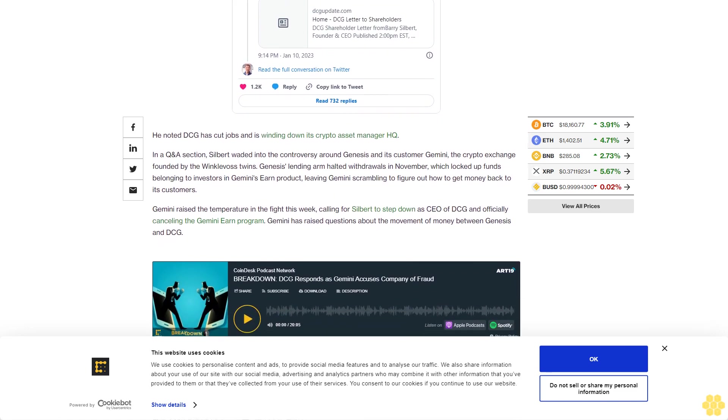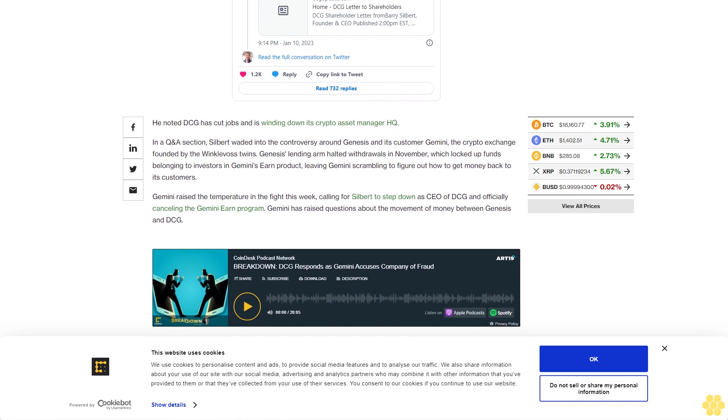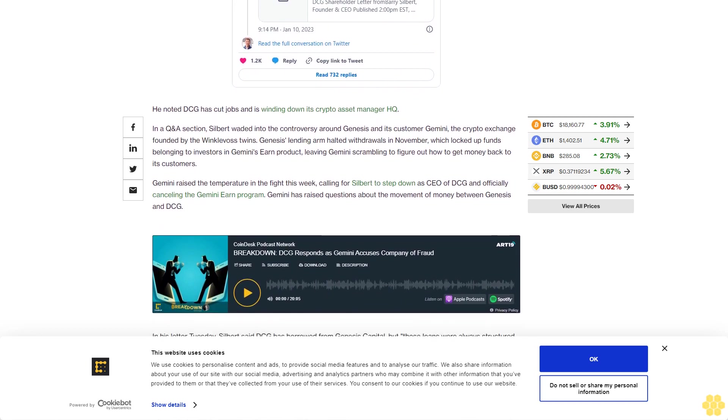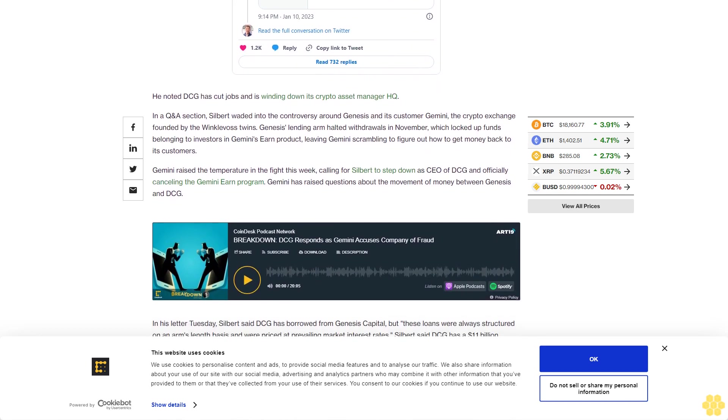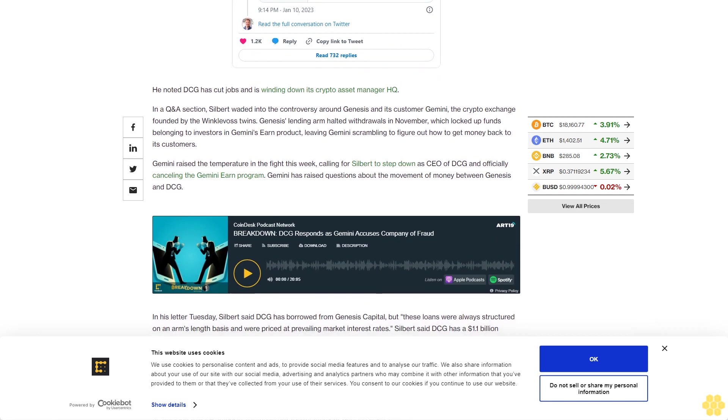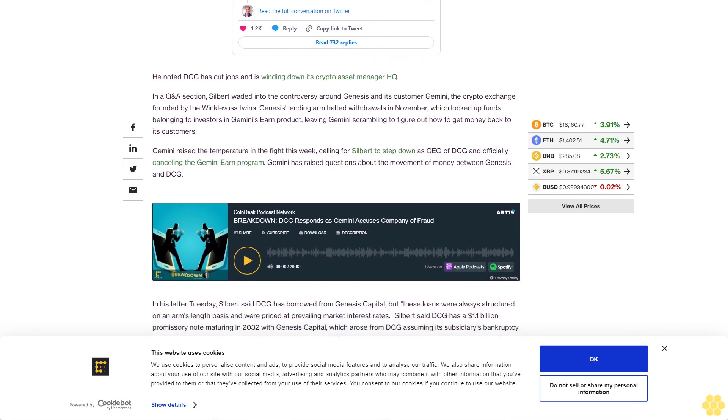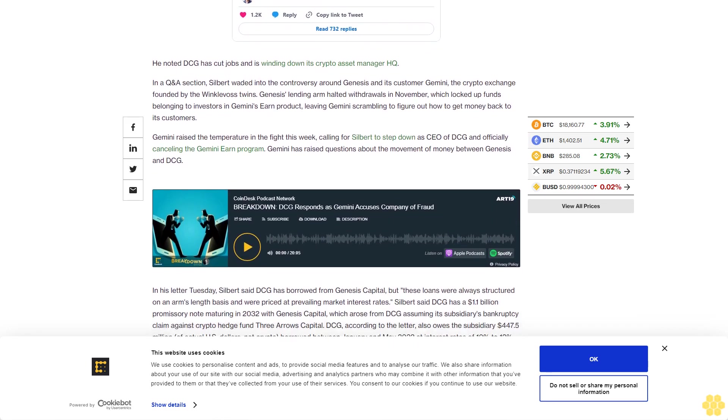Silbert said DCG has a $1.1 billion promissory note maturing in 2032 with Genesis Capital, which arose from DCG assuming its subsidiary's bankruptcy claim against crypto hedge fund Three Arrows Capital.